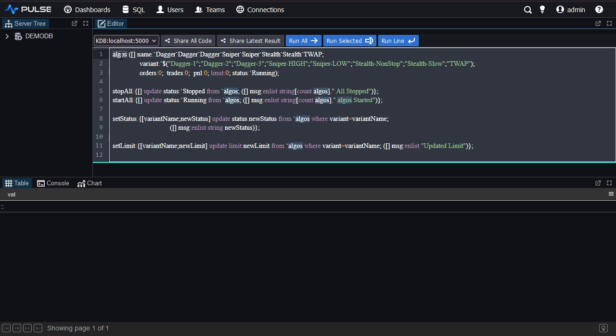It has a table called algos and it has four functions: stop all, start all, set status and set limit. We'll use these within the dashboard to start and stop the algos.